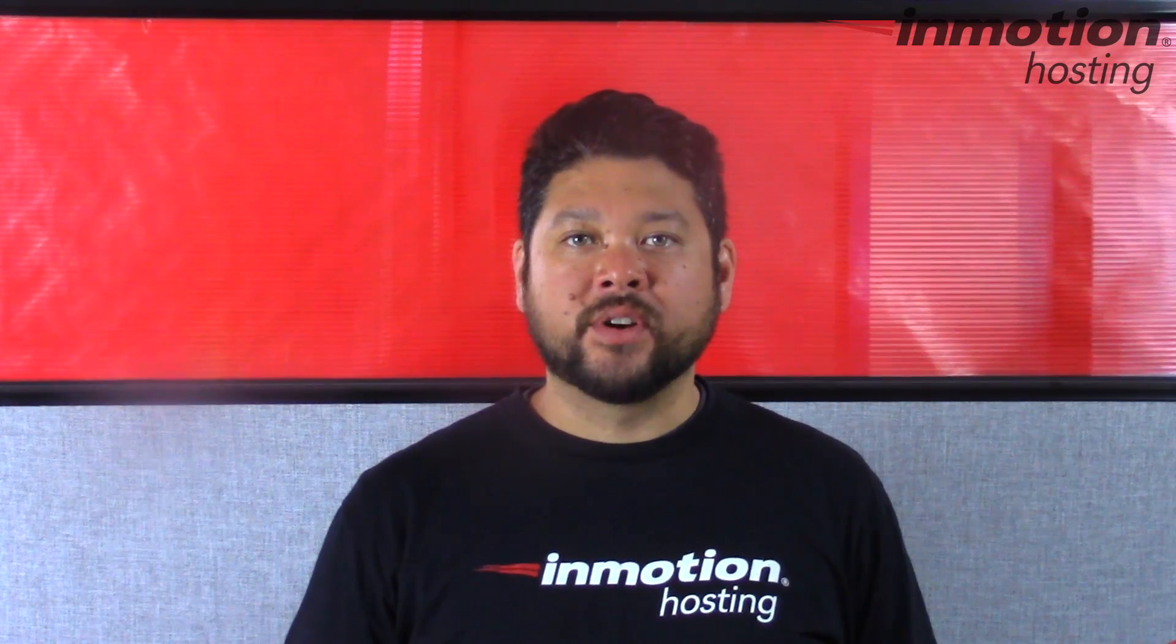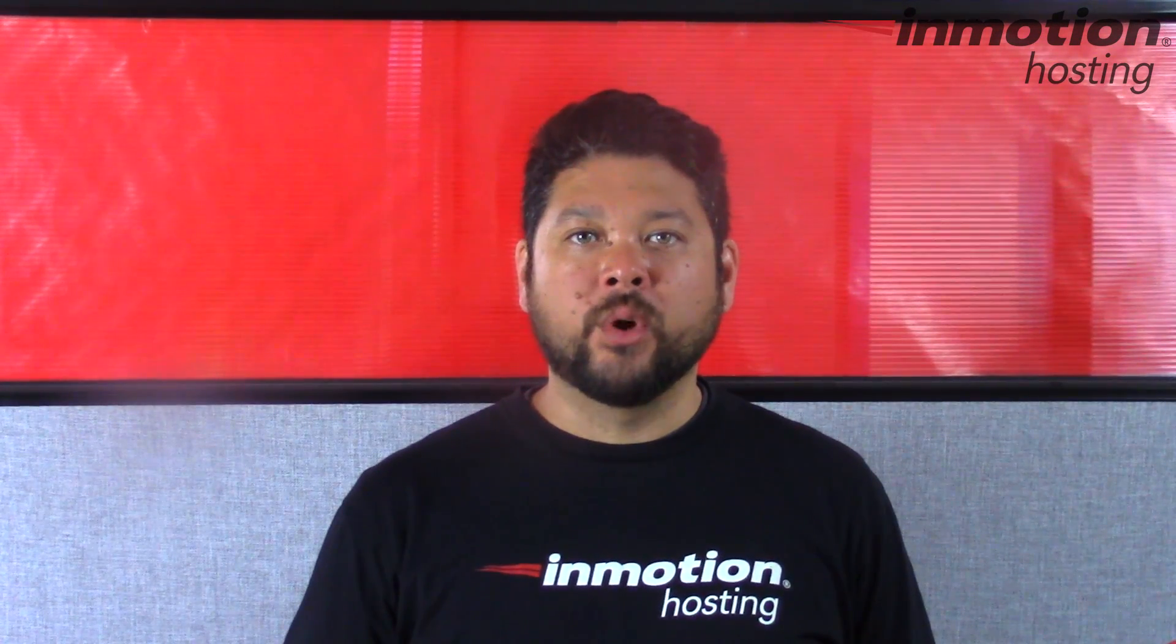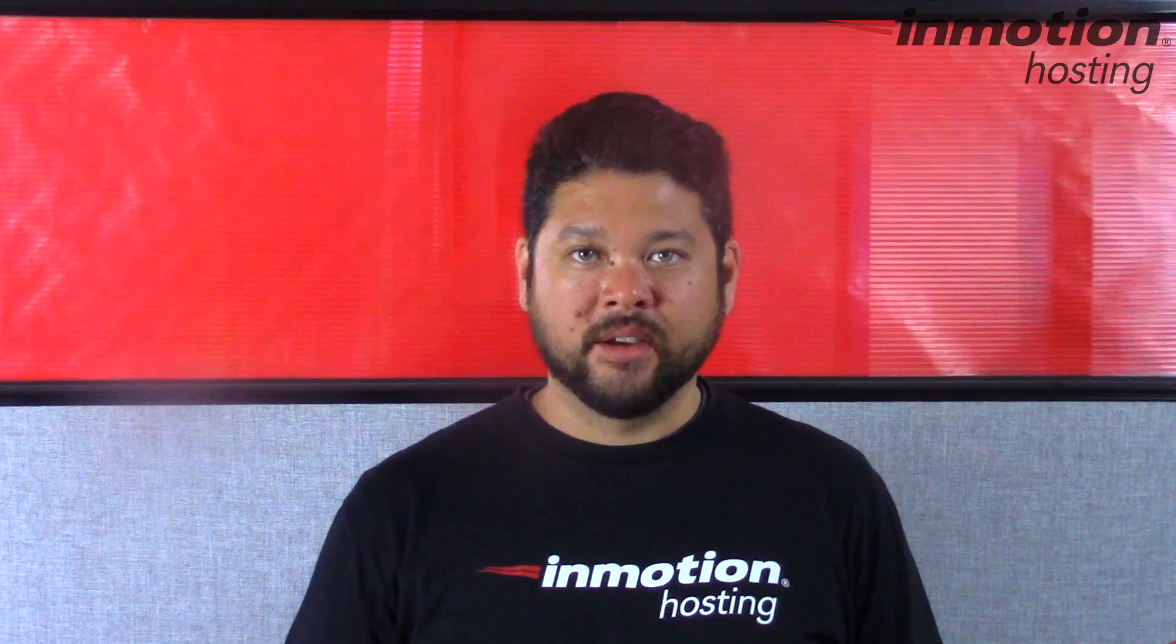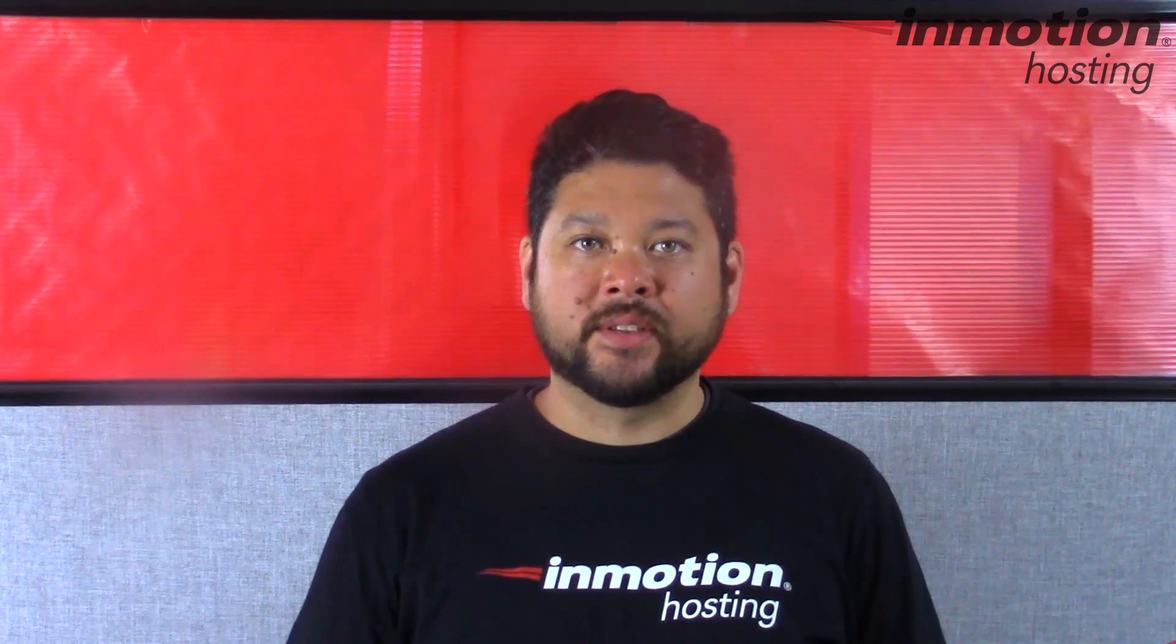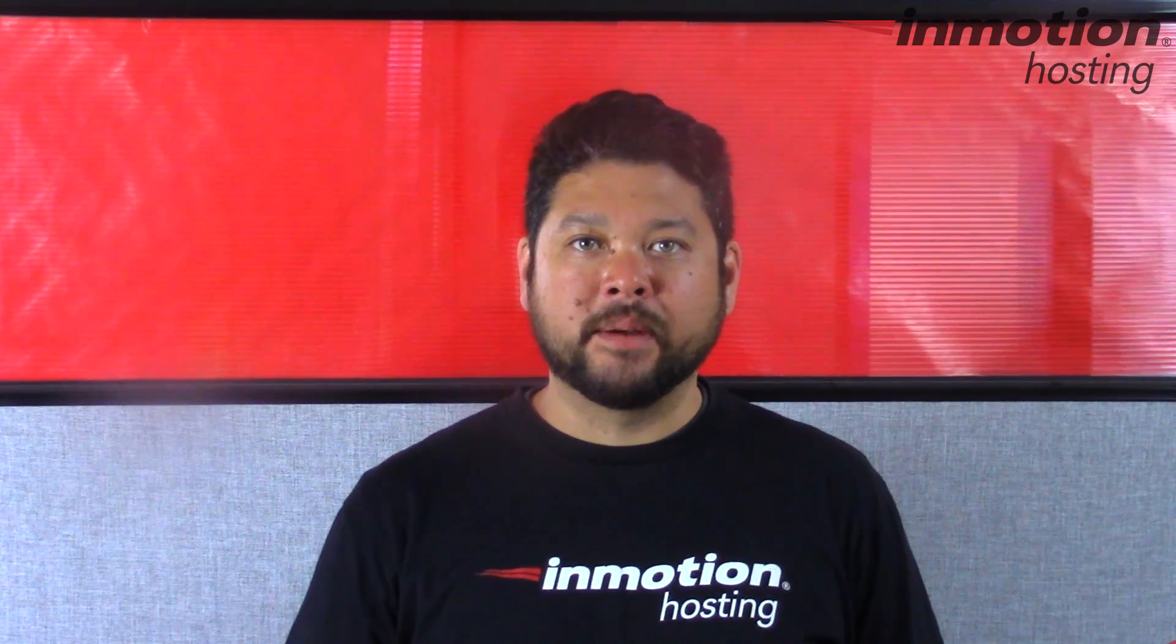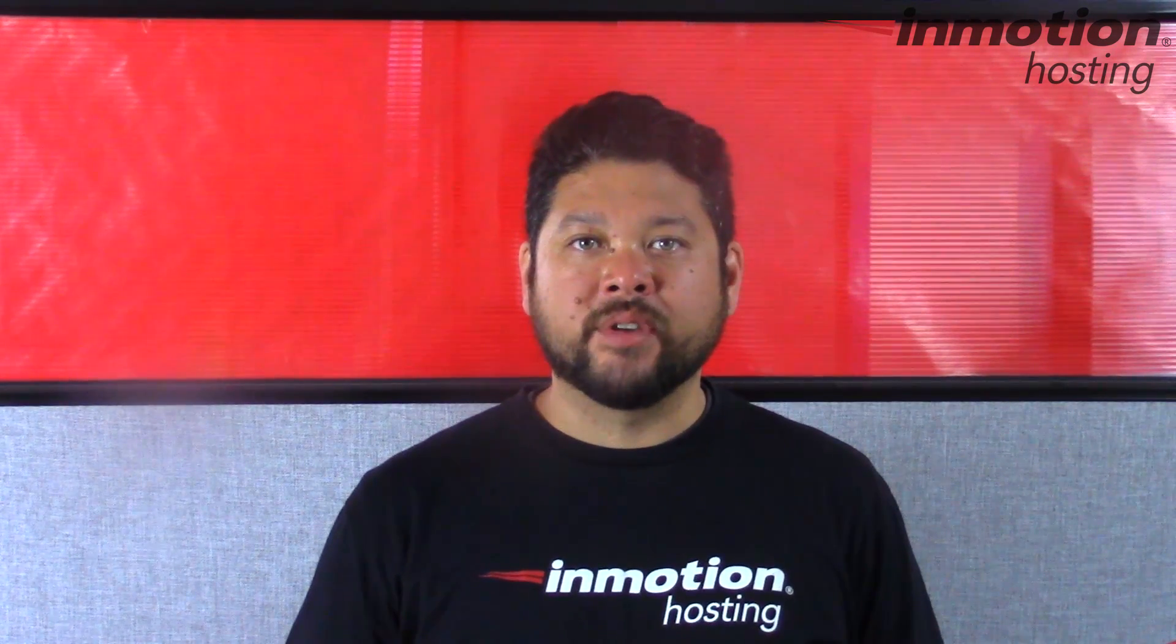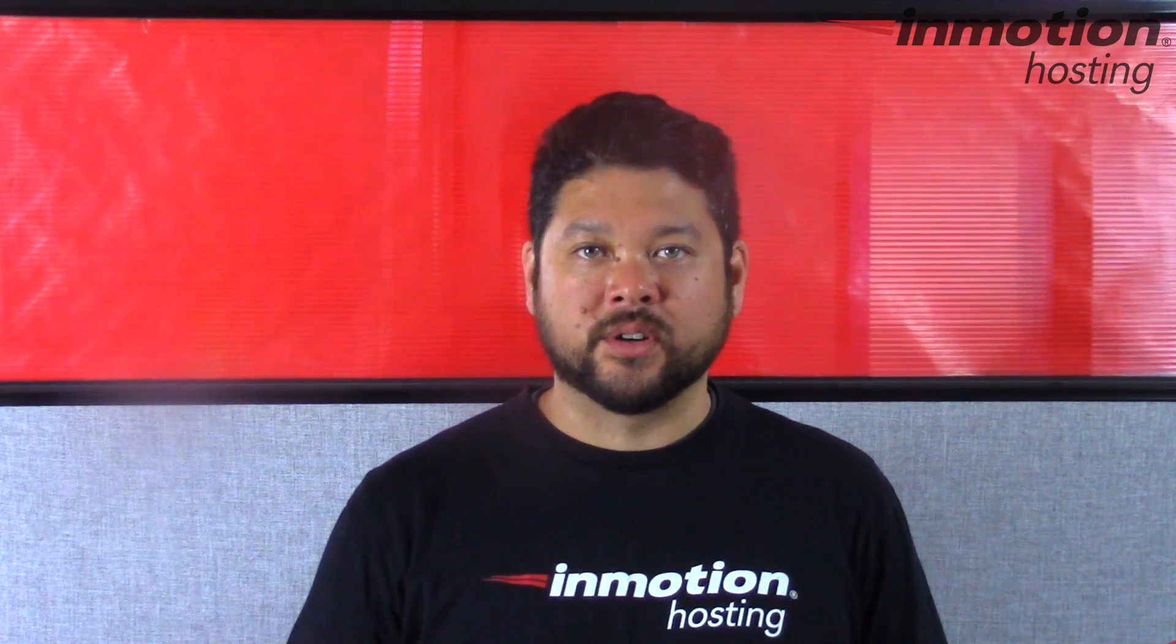Thank you for joining us for another video in our WordPress in Motion series. Feel free to like this video and comment below so we can bring you more great videos in the future.